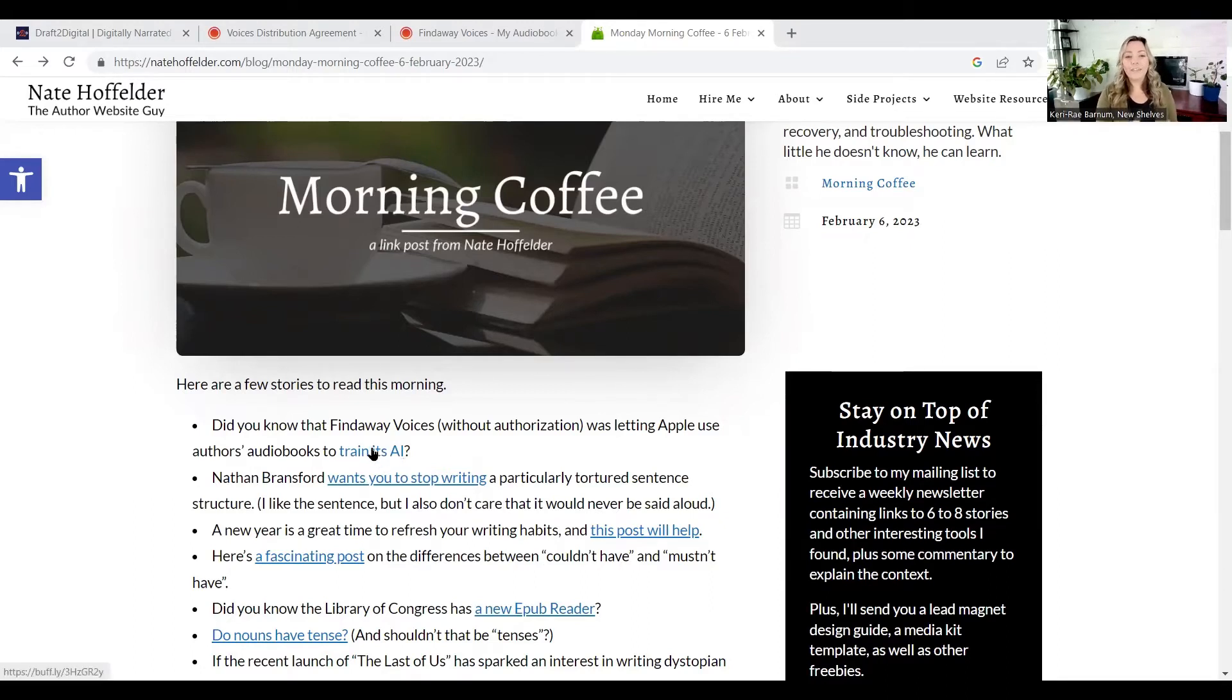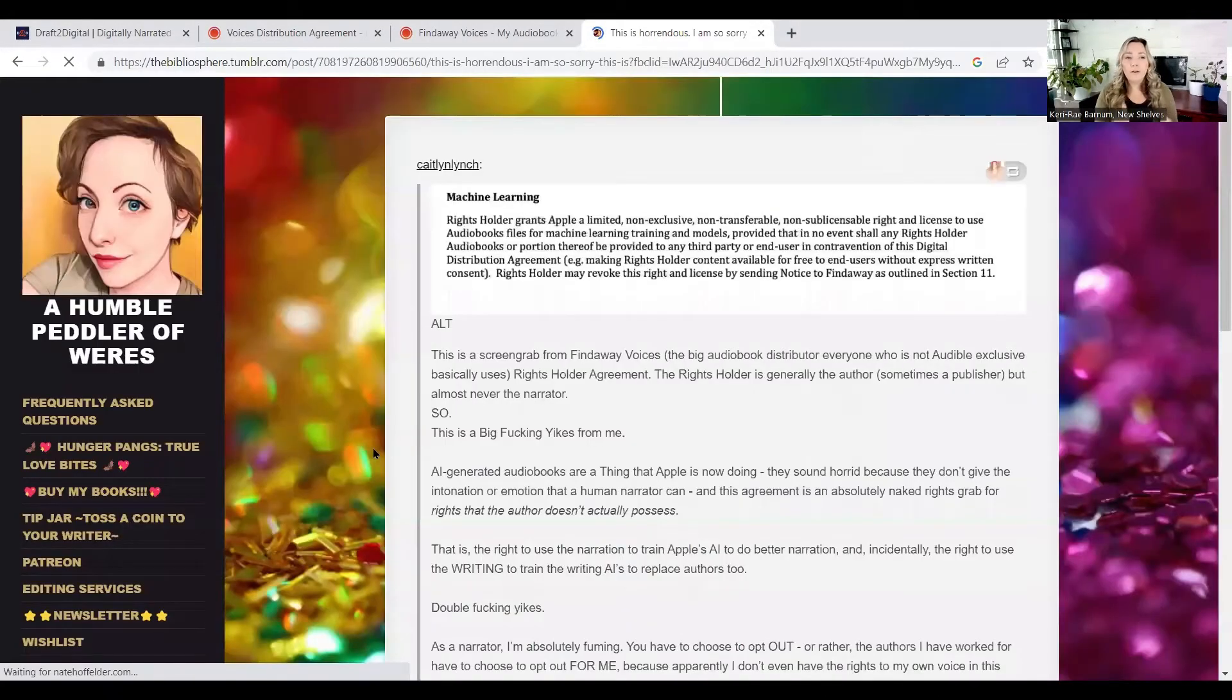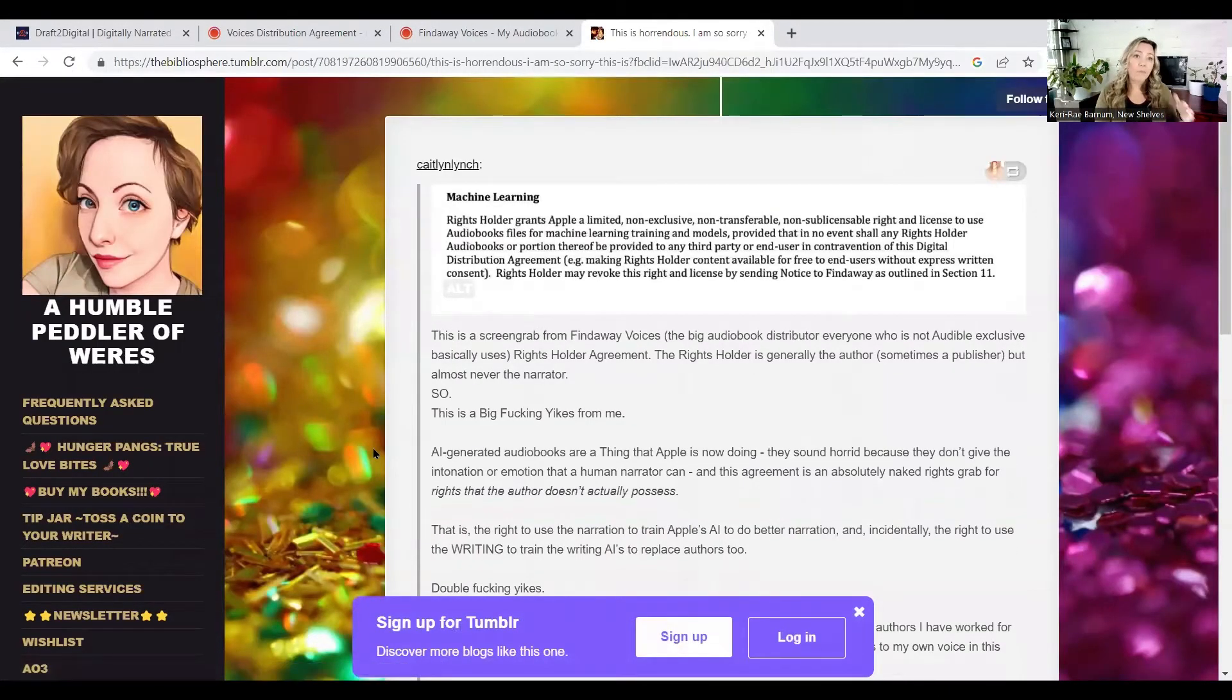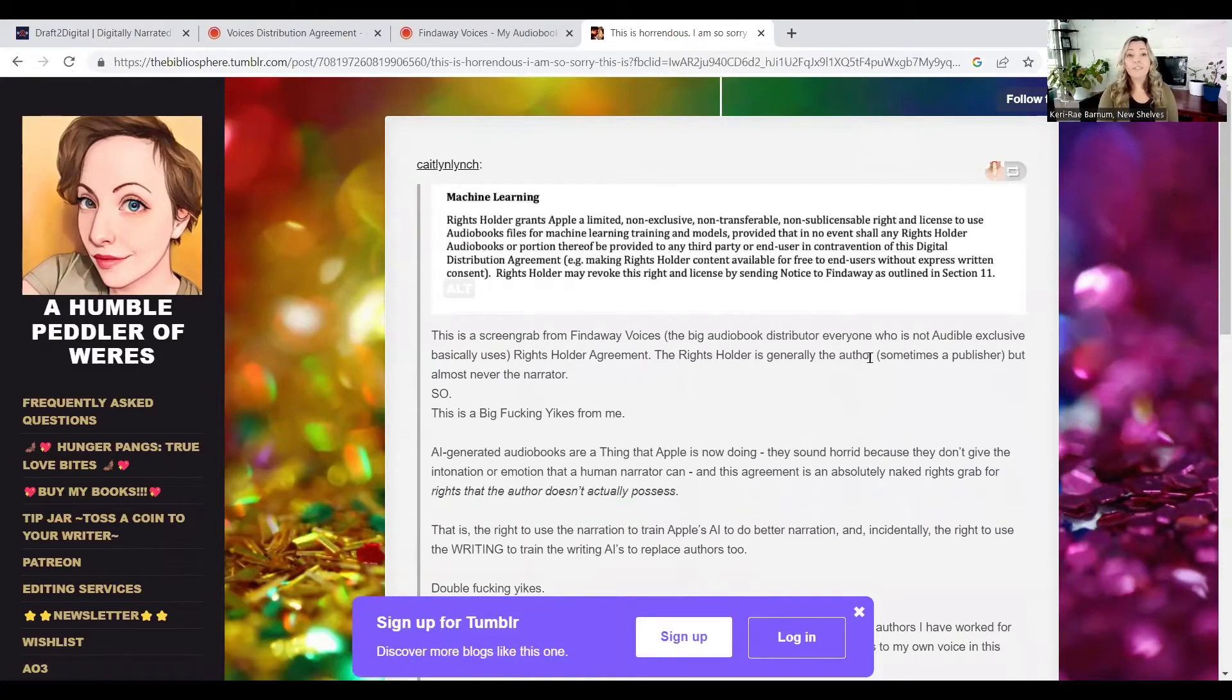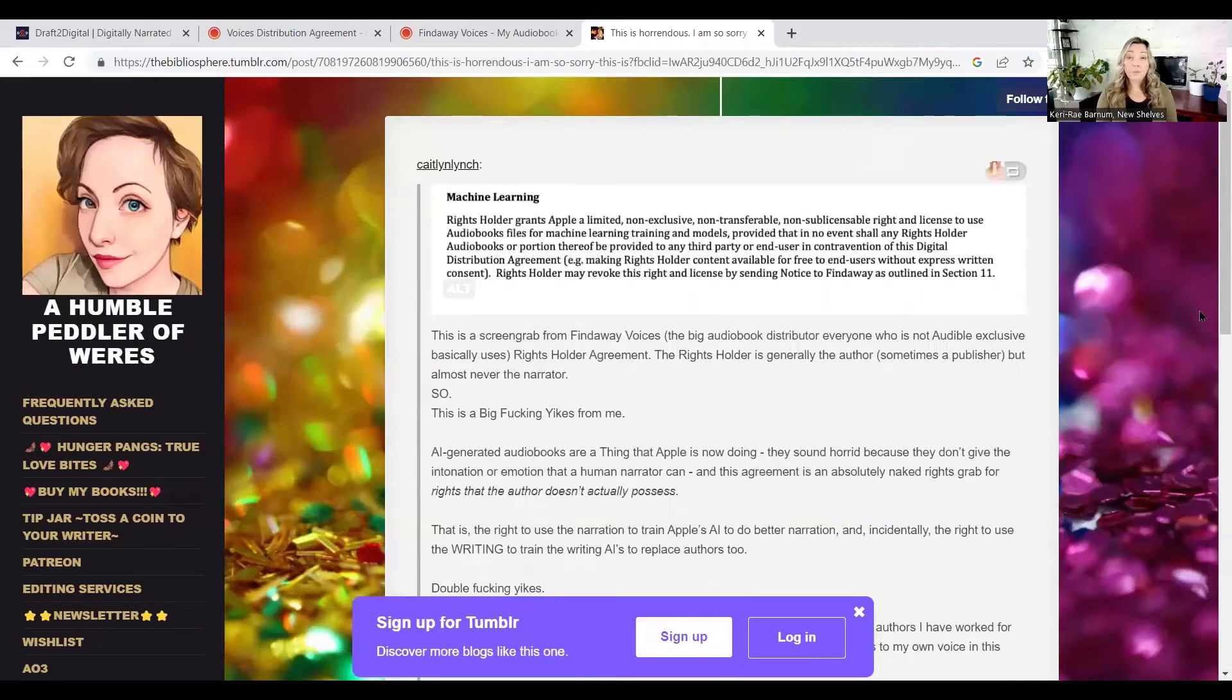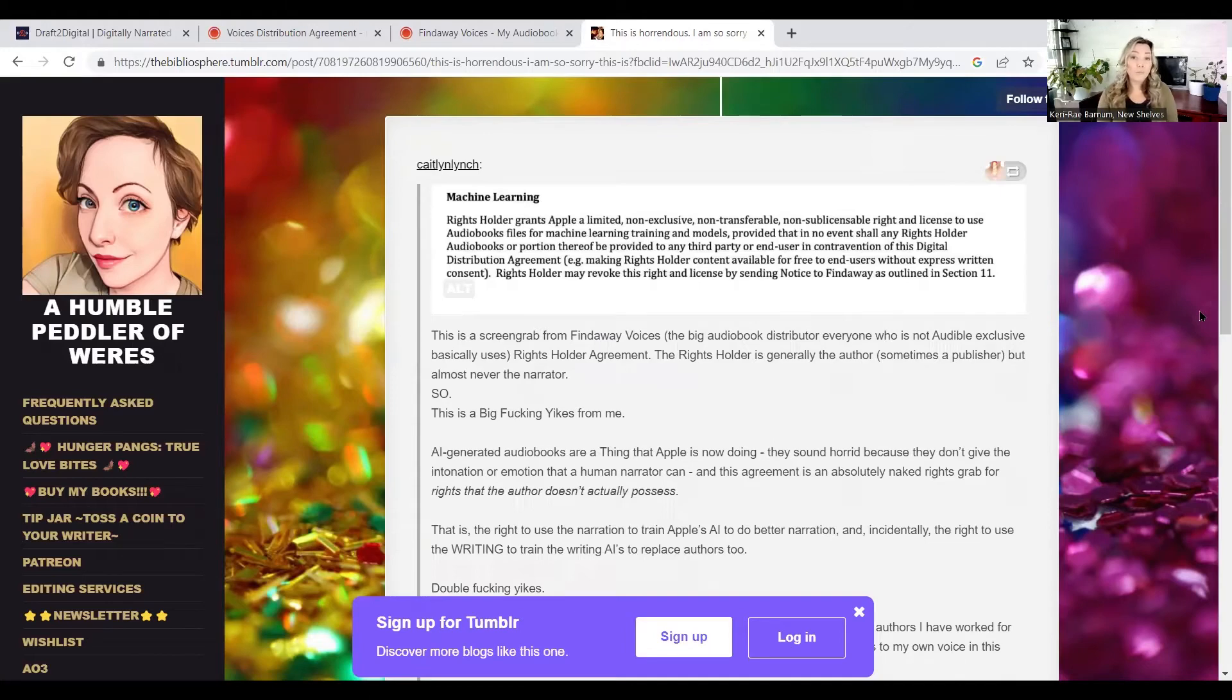So I clicked on it, and it brought me over to this blog website, the Bibliosphere. You can see there's a screenshot here, but it didn't have any of the branding from Findaway Voices. So I was like, okay, I get it. I would be very upset as a narrator if my voice was being licensed without my permission.